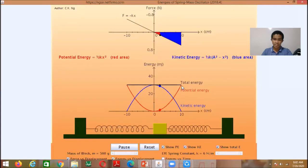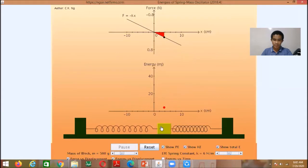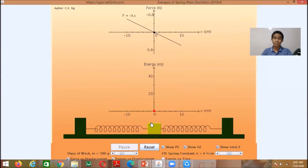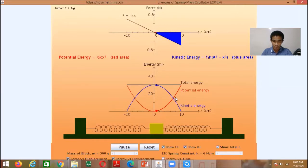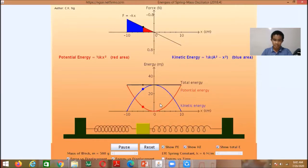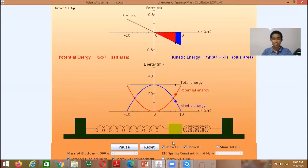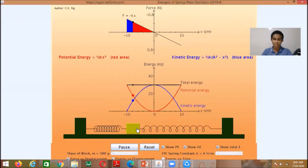As the object approaches the equilibrium position, there is a decrease of potential energy. Why? Because the amount of stretch of the spring decreases as it approaches the equilibrium position. As it approaches negative A, there is an increase of potential energy because there is an increase of displacement from the equilibrium position.